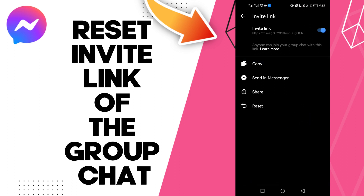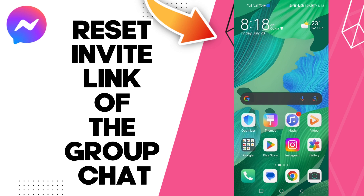And it should be received. That's it — that's how to receive the link of your group on Messenger, easy and quick. And that's it for today's video. If you liked this video, don't forget to like.